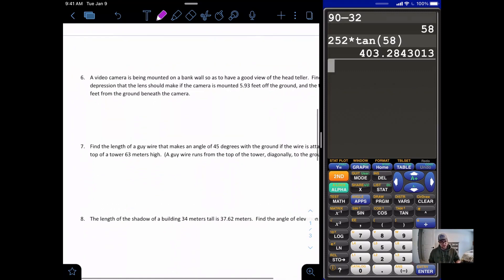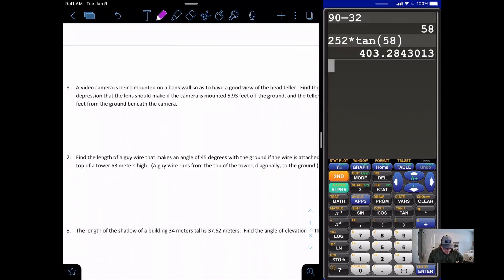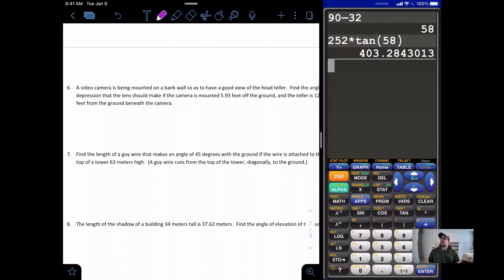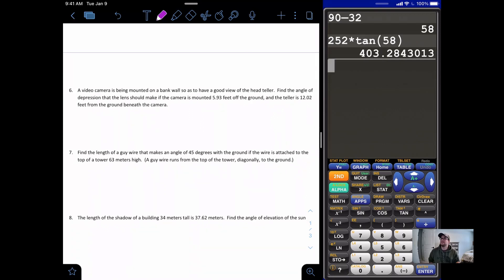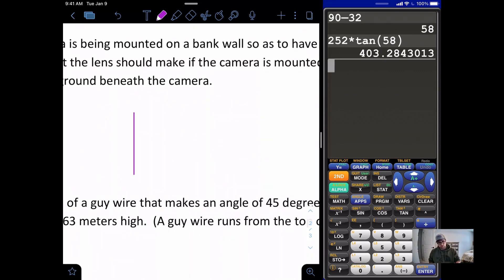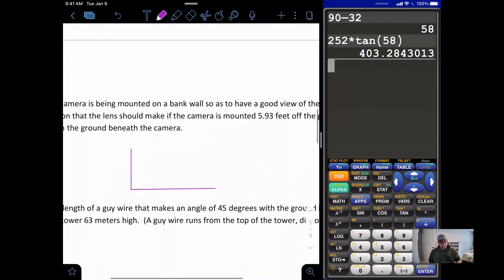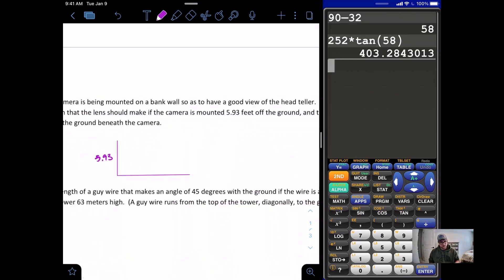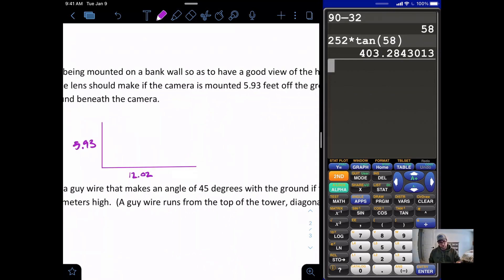Problem six: a video camera is mounted on a bank wall to have a good view of a head teller. Find the angle of depression the lens should make with the camera if the camera is mounted 5.93 feet off the ground and the teller is 12.02 feet from the ground beneath the camera. We start our picture — here is the wall the camera is mounted on, and the head teller stands over there, 12.02 feet away.